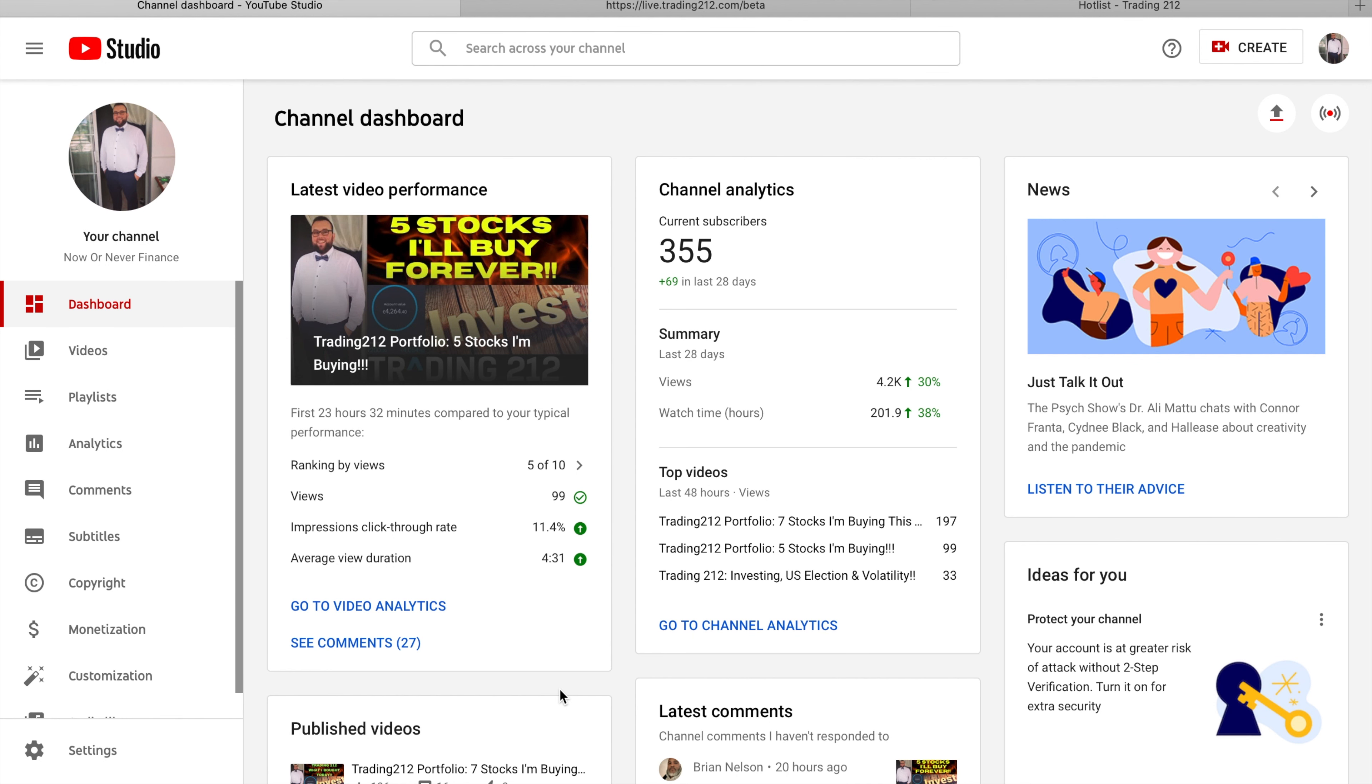With all that being said guys, that's just a quick update that I wanted to share with you today on a recent update that Trading 212 has implemented. It's definitely not a world changer by any means but it's certainly interesting to know and to be able to access these leaderboards and top risers and fallers. It might give you some ideas and even some opportunities to get in on some stocks that might be under or overvalued.